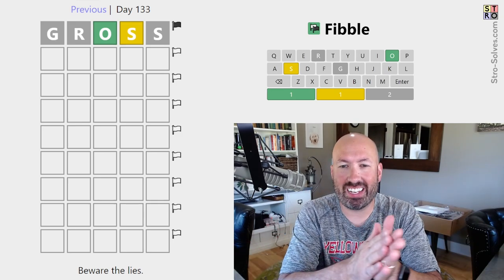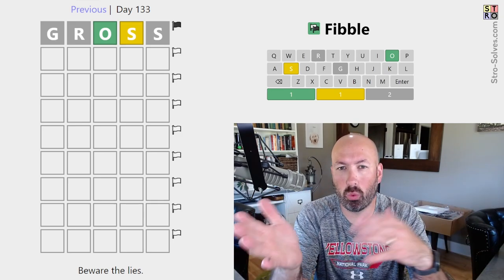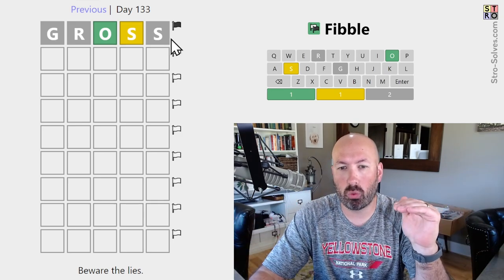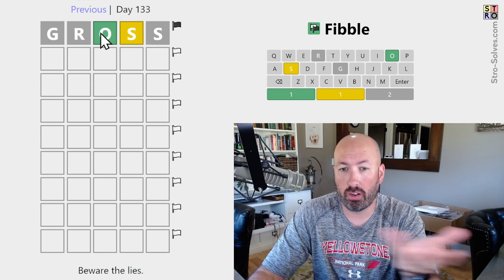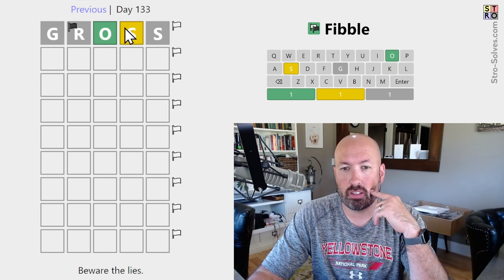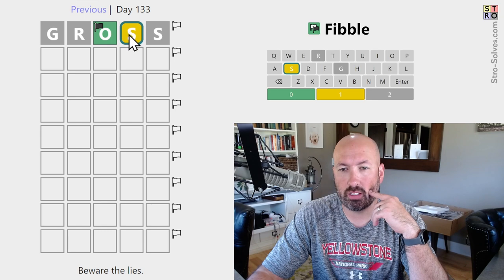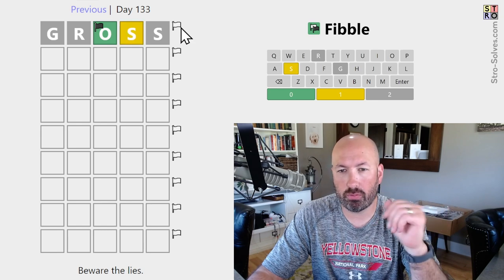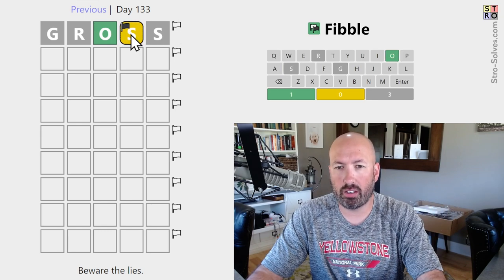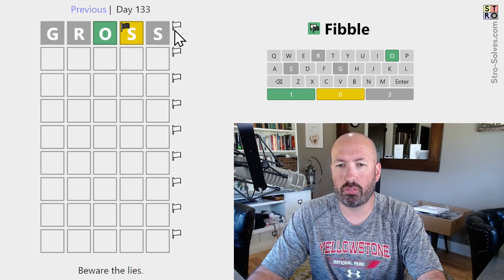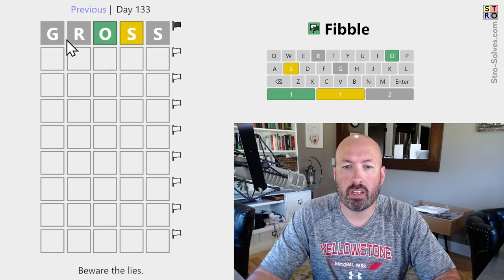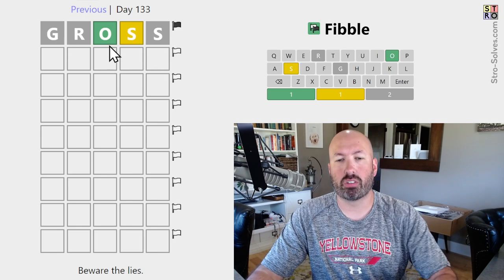I'm looking at another Fibble today. Fibble is like Wordle, but on every line one of the clues is a lie or a fib. We can click on the things to flag them, and we can right-click to flag them different ways. You can also flag and then right-click — there are a few different ways to mark things. That's all we need to know.